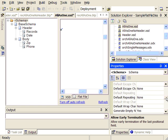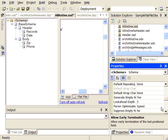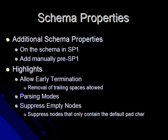The available properties are: early termination, look ahead depth, parse or optimization — speed or complexity — and suppress empty nodes.